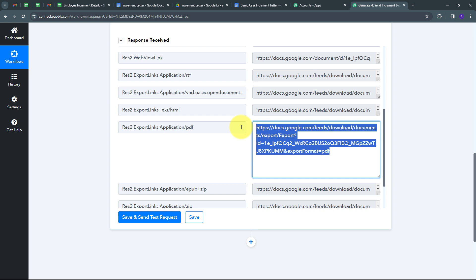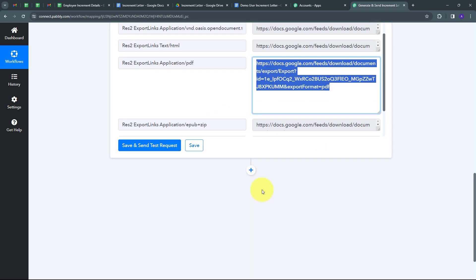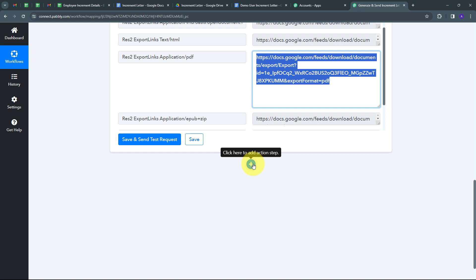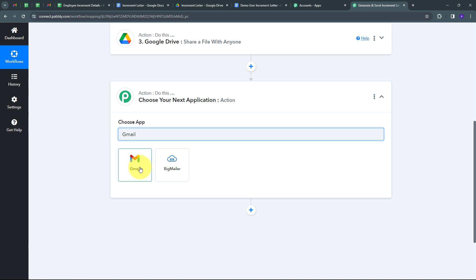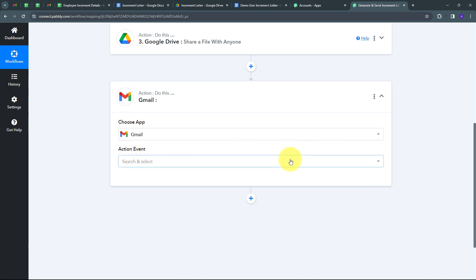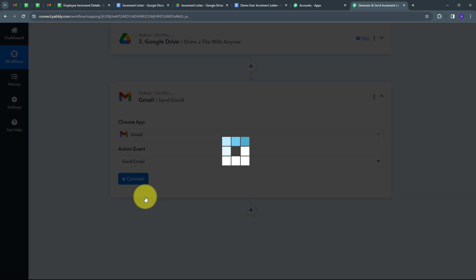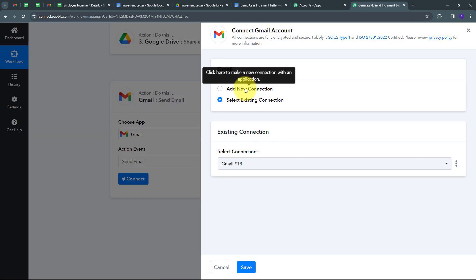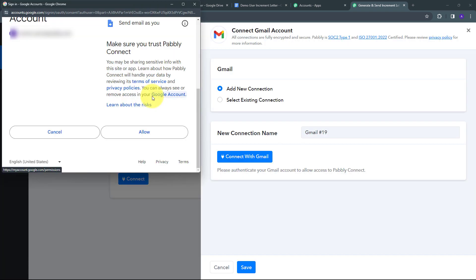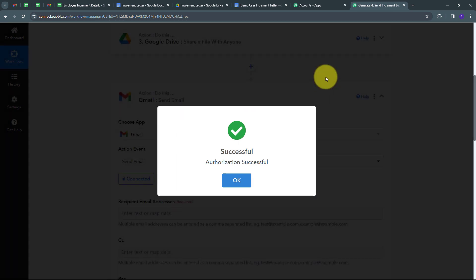Now I need to share this document with my employee via email using the PDF link. I'll add my last actions tab. My action application will be Gmail. I'll select Gmail, set the action event to 'Send Email,' and connect Gmail with Pabbly Connect by clicking Connect, adding a new connection, and signing in. I'll click Allow to give access, and my connection is successful.